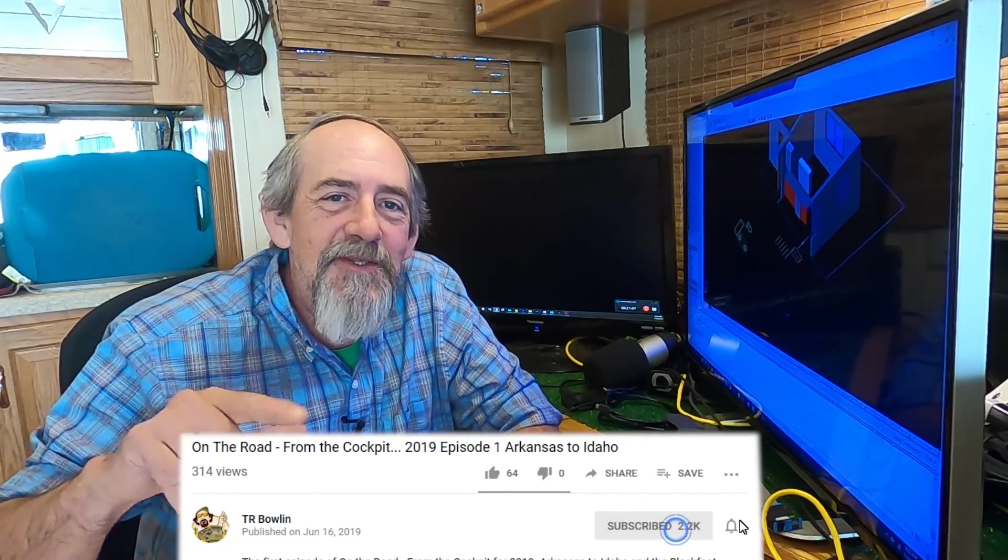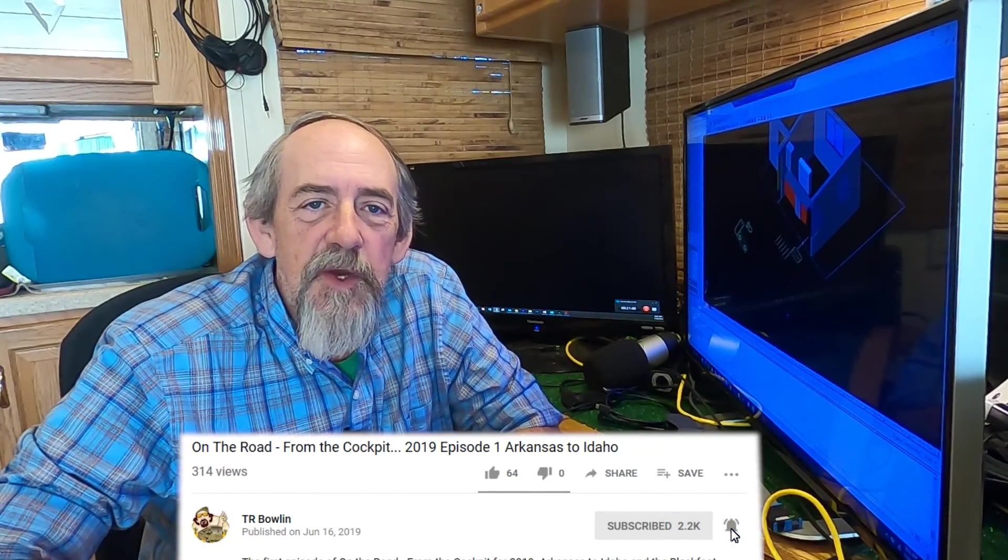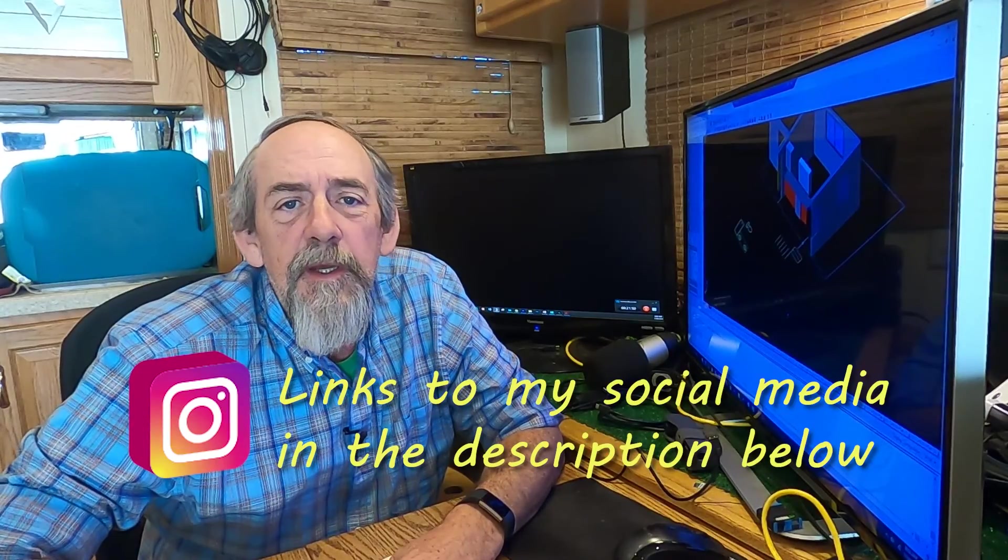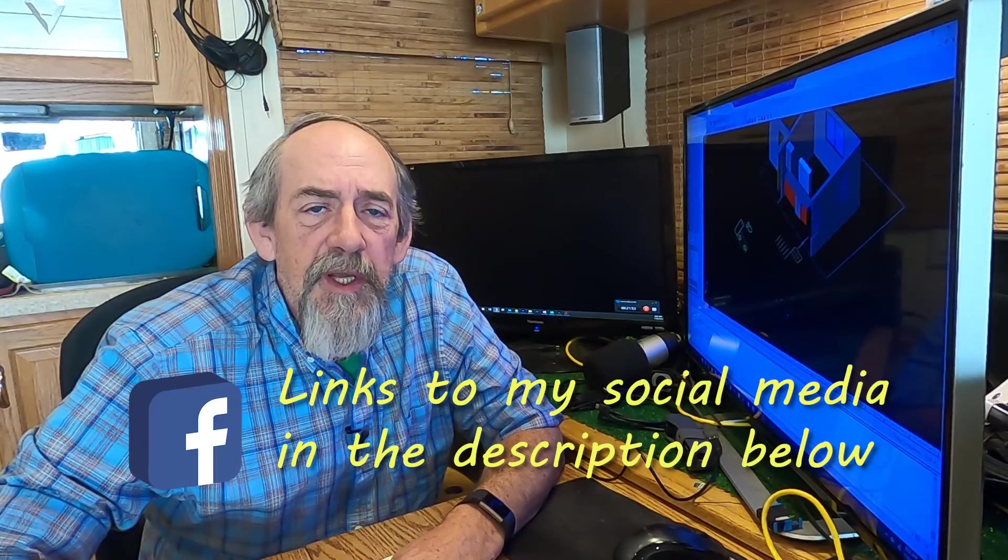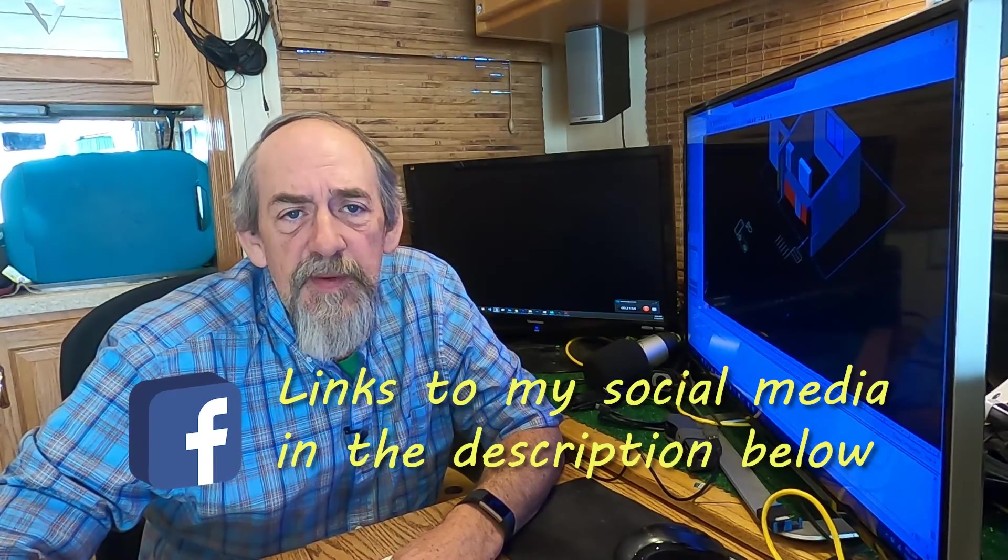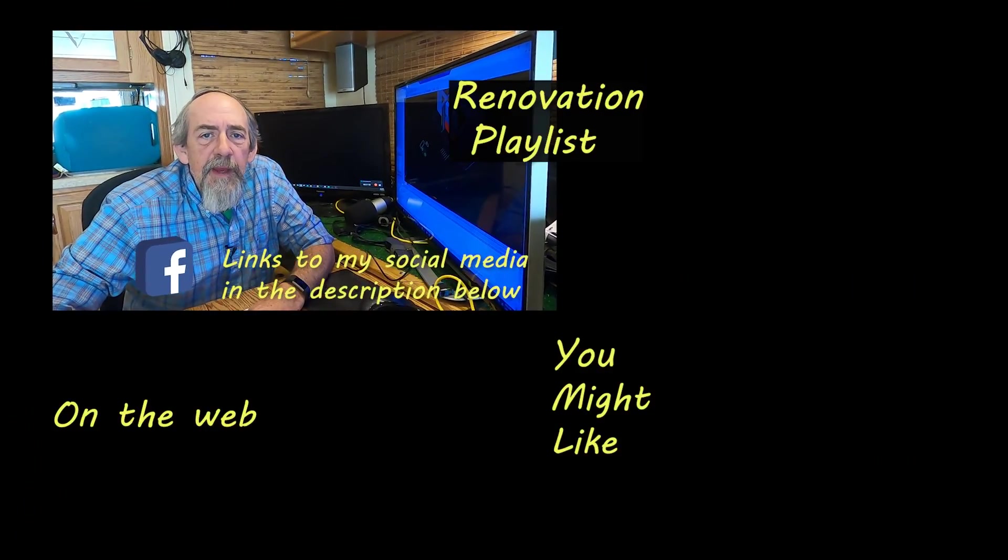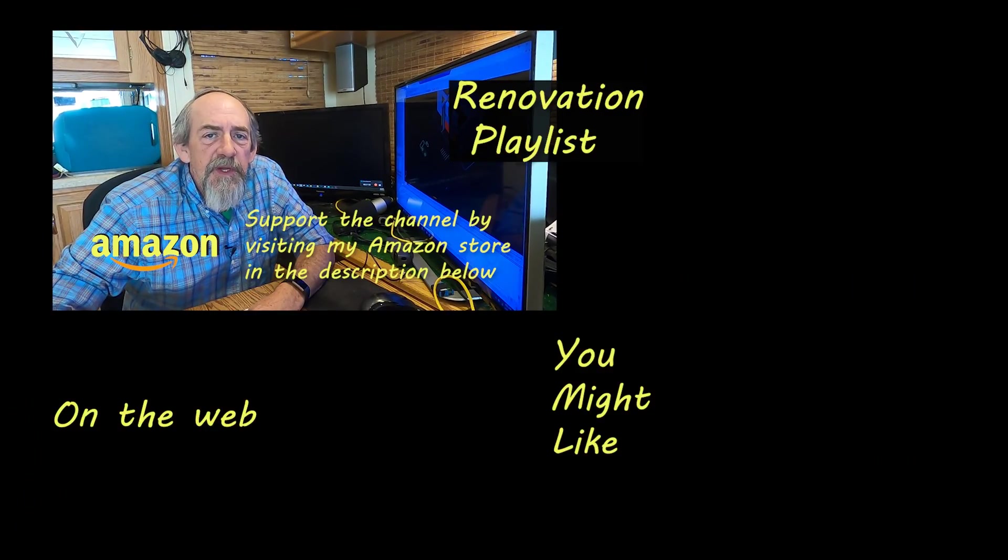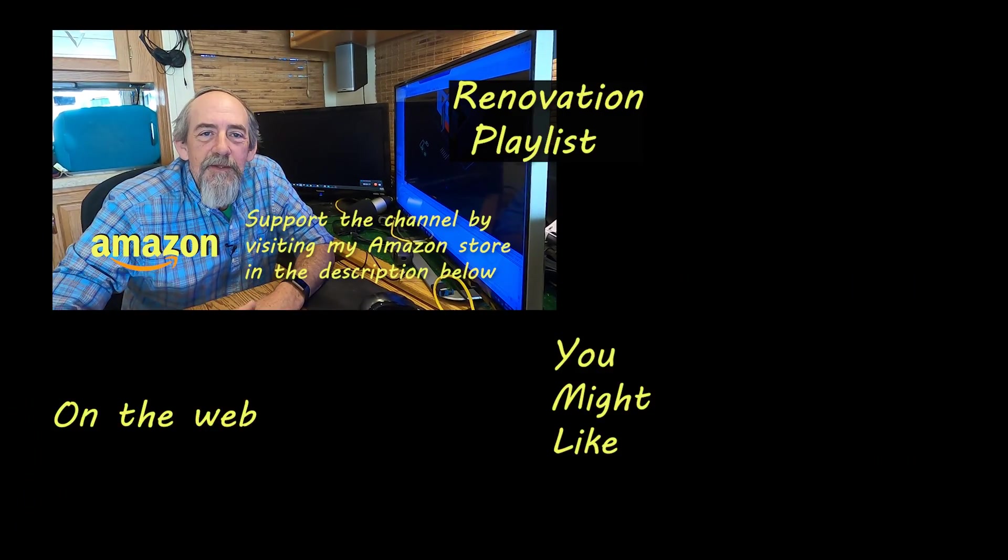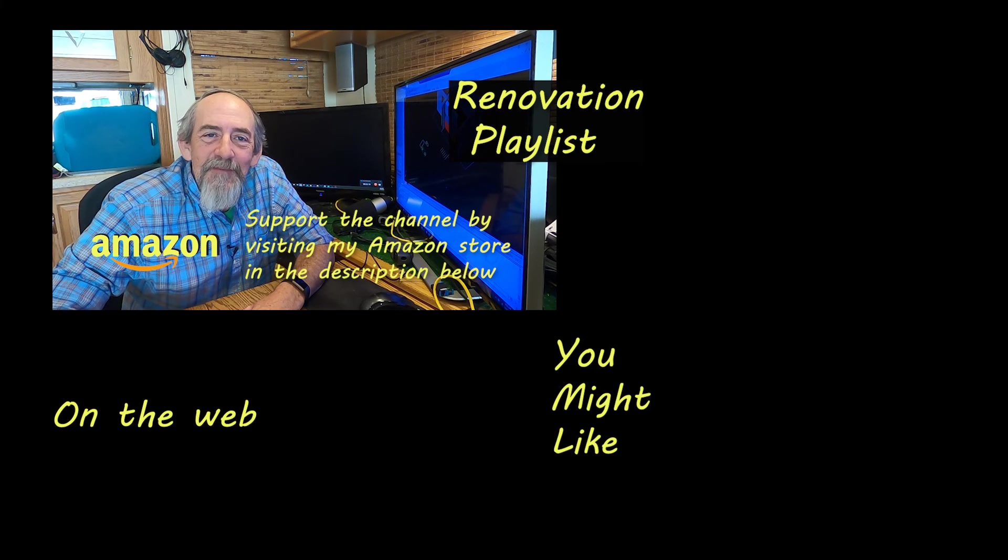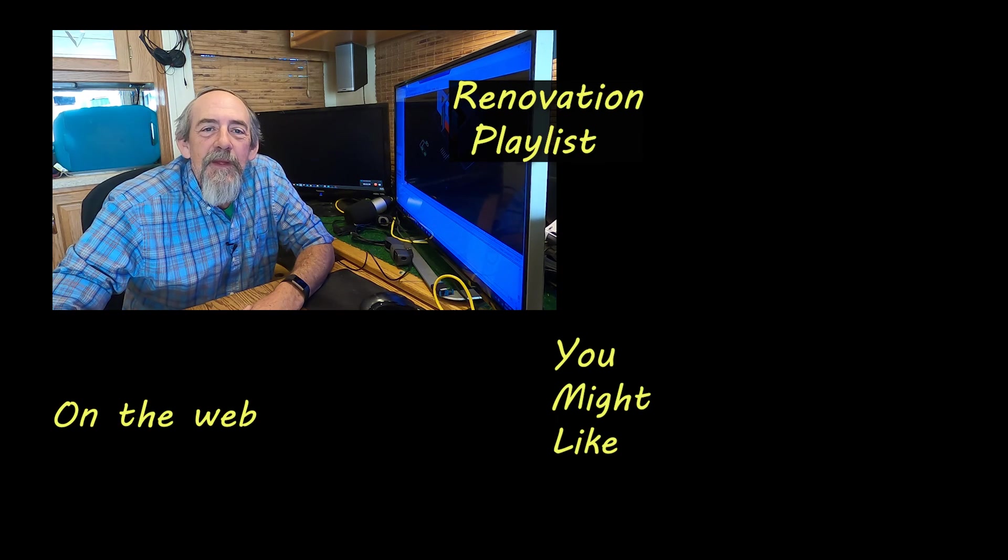Again, don't forget to like, subscribe, share it with your friends. That's always appreciated. Your questions or comments are very welcome below. I try to get back to you as soon as I practically can. Your support of my Amazon store has been amazing and I do appreciate that. So that'll have to do it. Thanks for watching. I sure do appreciate it.